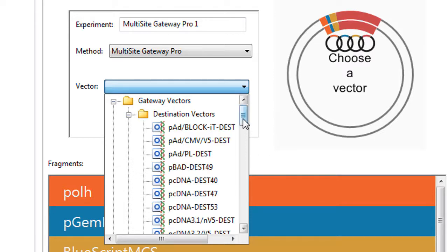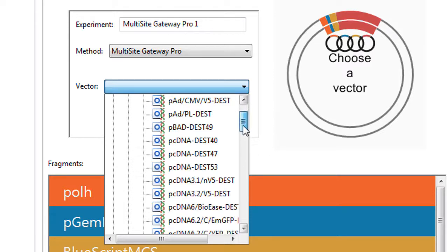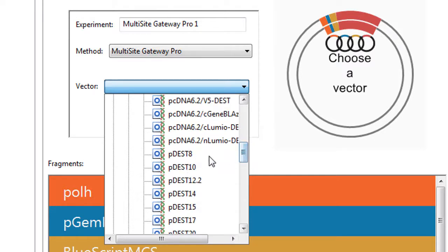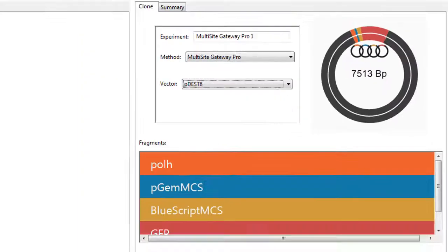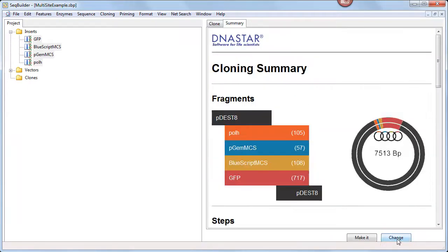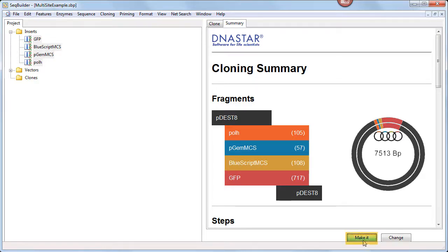For this project, we're going to select one of the included vectors named pDEST8. To see a preview of the clone, we'll click the Try It button. I'll look at the fragments and make sure they're in the proper order. The preview looks as expected, so we can click Make It.